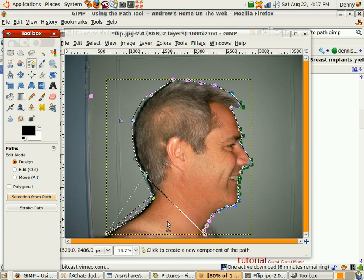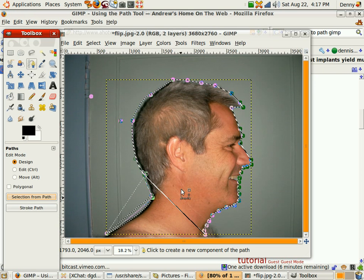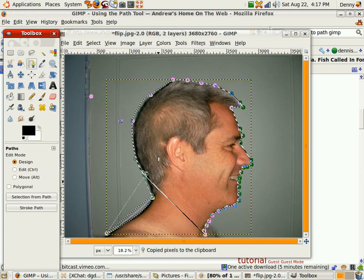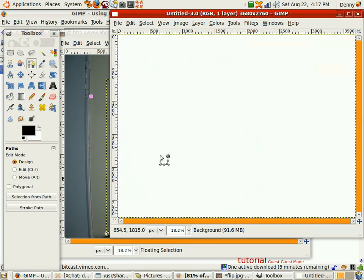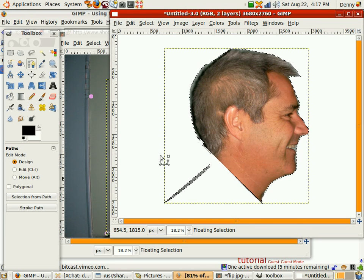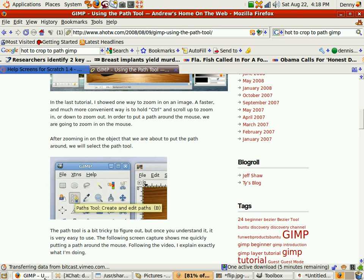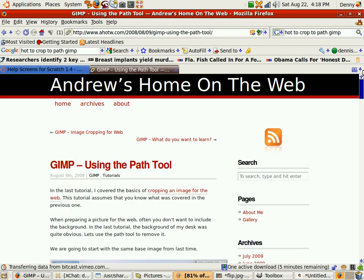Control C. Control N to create a new object. Control V. It's not perfect, but you get the idea. All errors are mine. All credit goes to Andrew's Home on the Web. Thank you.